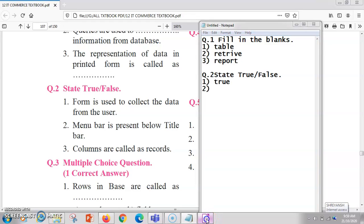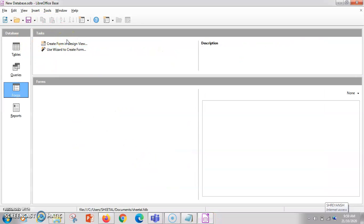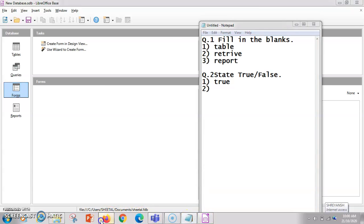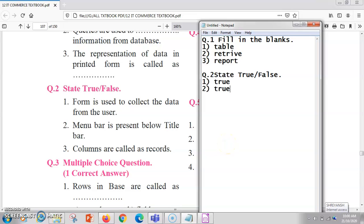Next: menu bar is present below the title bar. In LibreOffice Base, the first is your title bar, after that you have the menu bar which consists of File, Edit, View, Insert, Tools, Windows, and Help. Below that are the standard toolbars with tools like New, Open, and Save. So the answer is true.